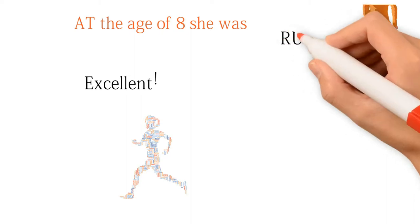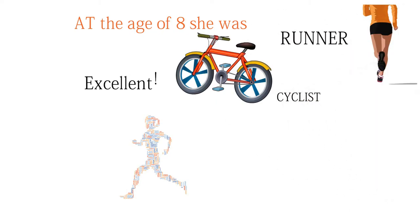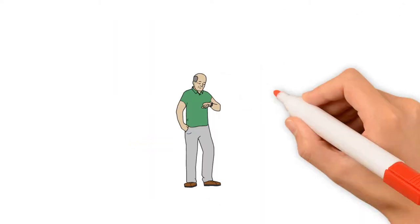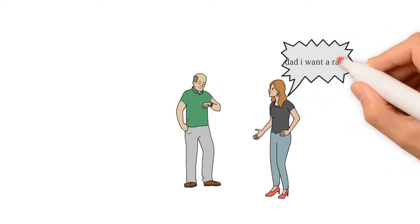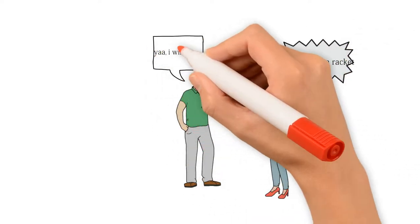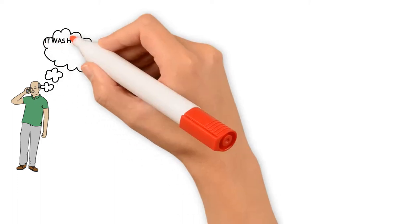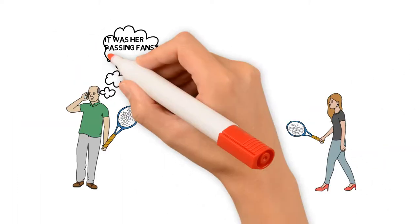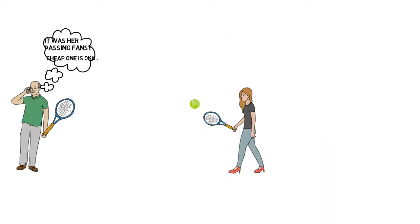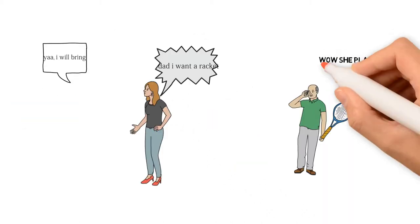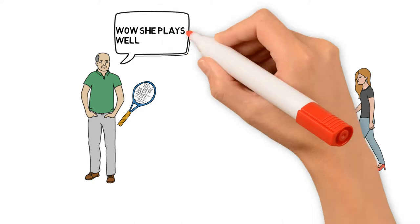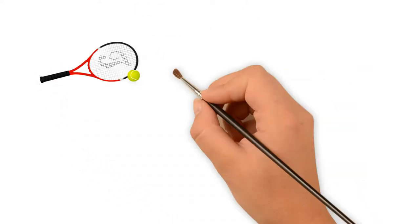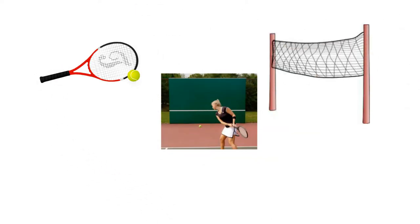She was an excellent runner, swimmer and bicyclist. Once Lenglen requested her father to buy a racket. Her father bought an inexpensive racket thinking it was a passing fancy. But her father found a keen interest in tennis, so he bought an expensive racket and a special backboard for her to practice.